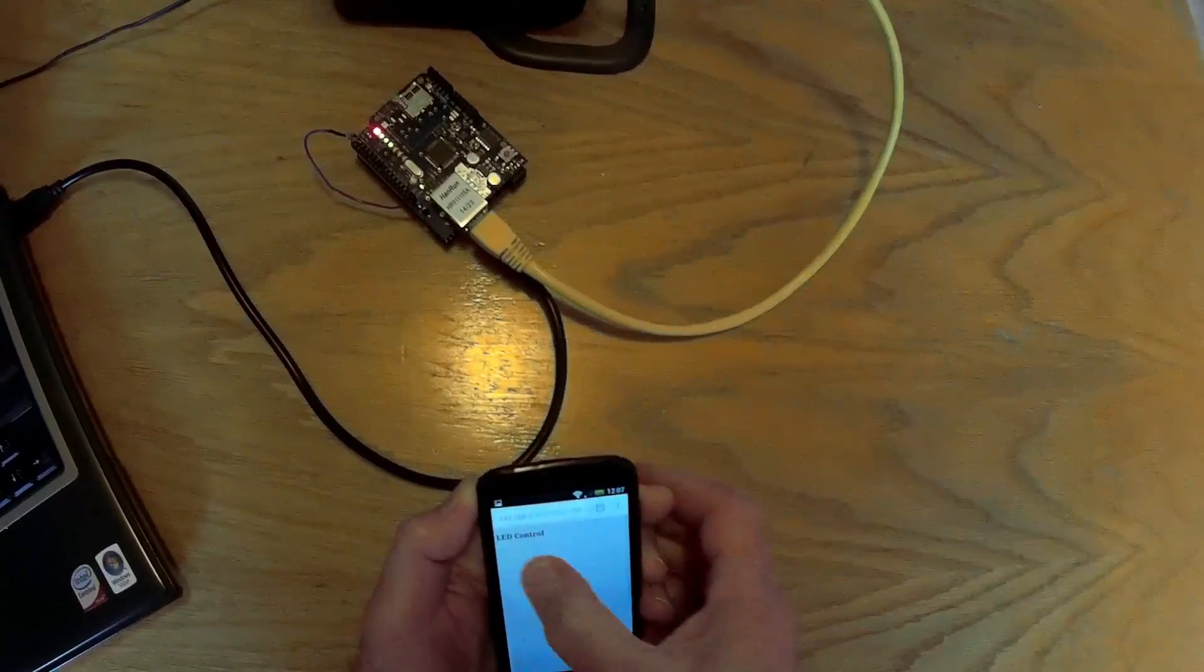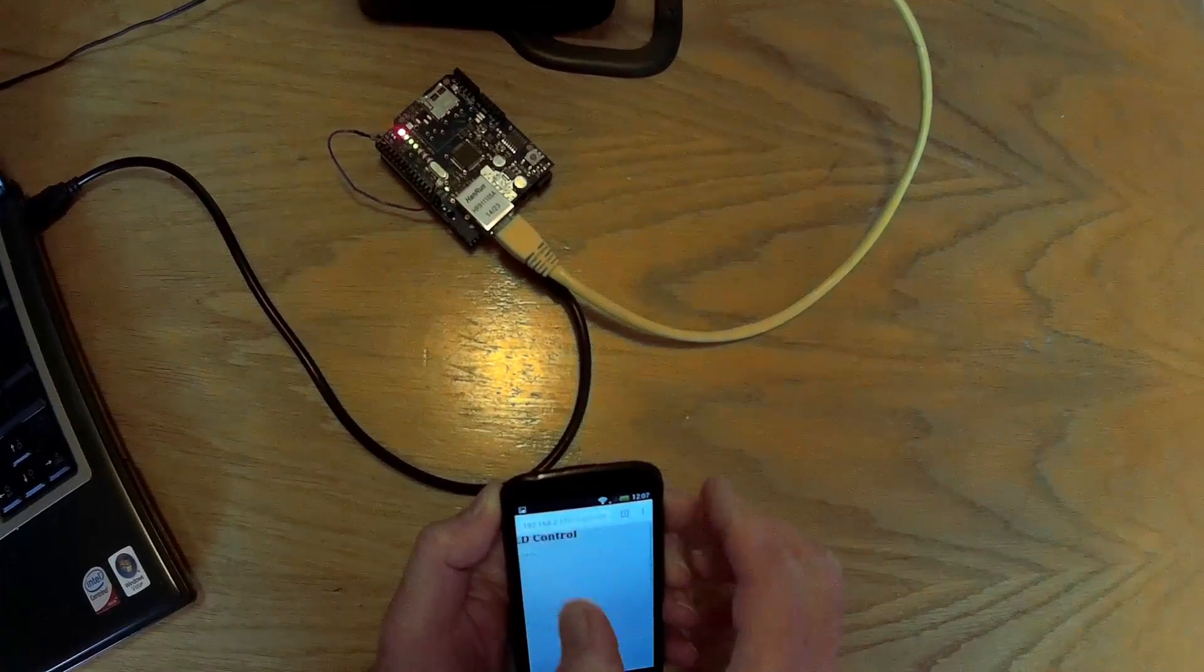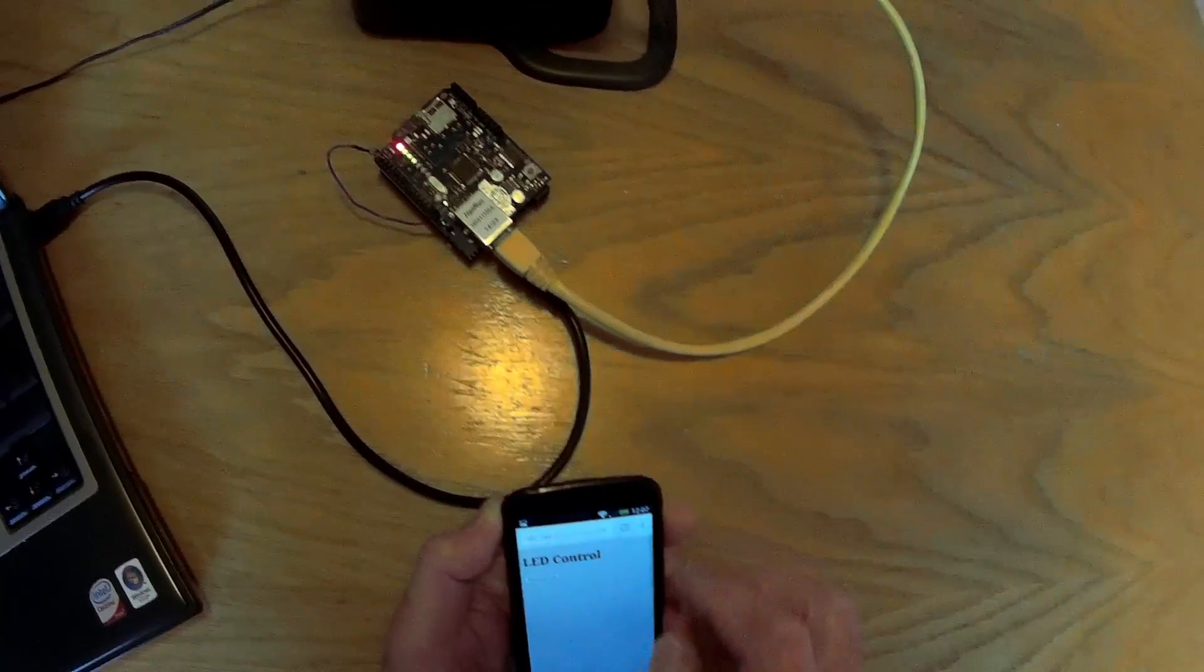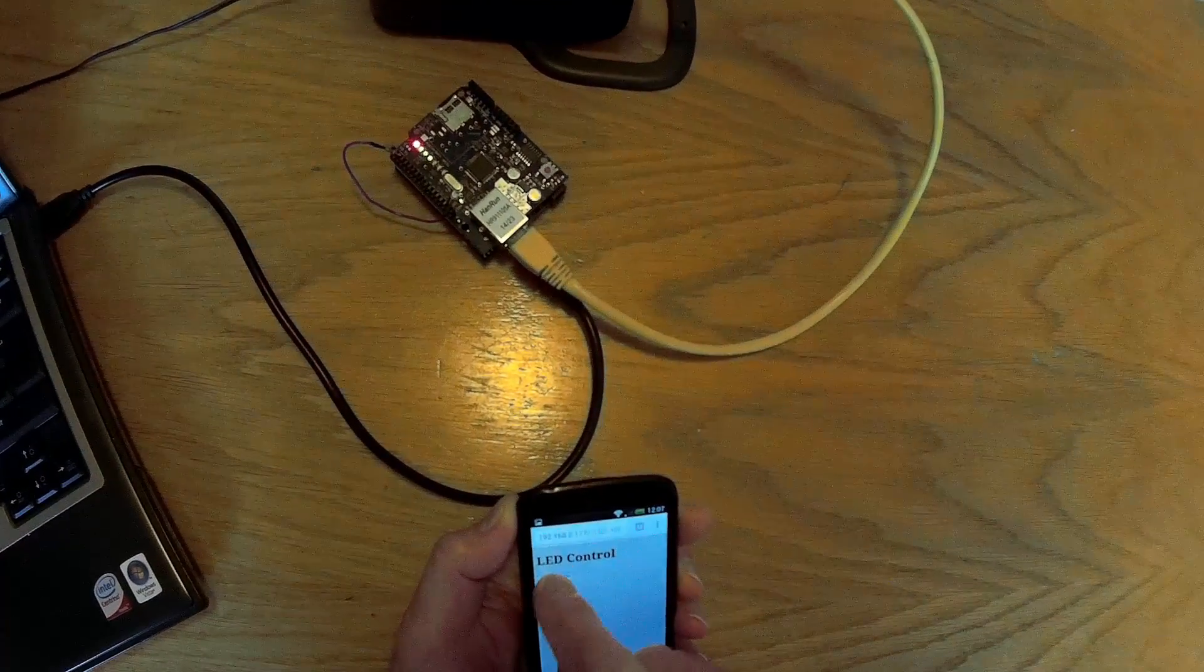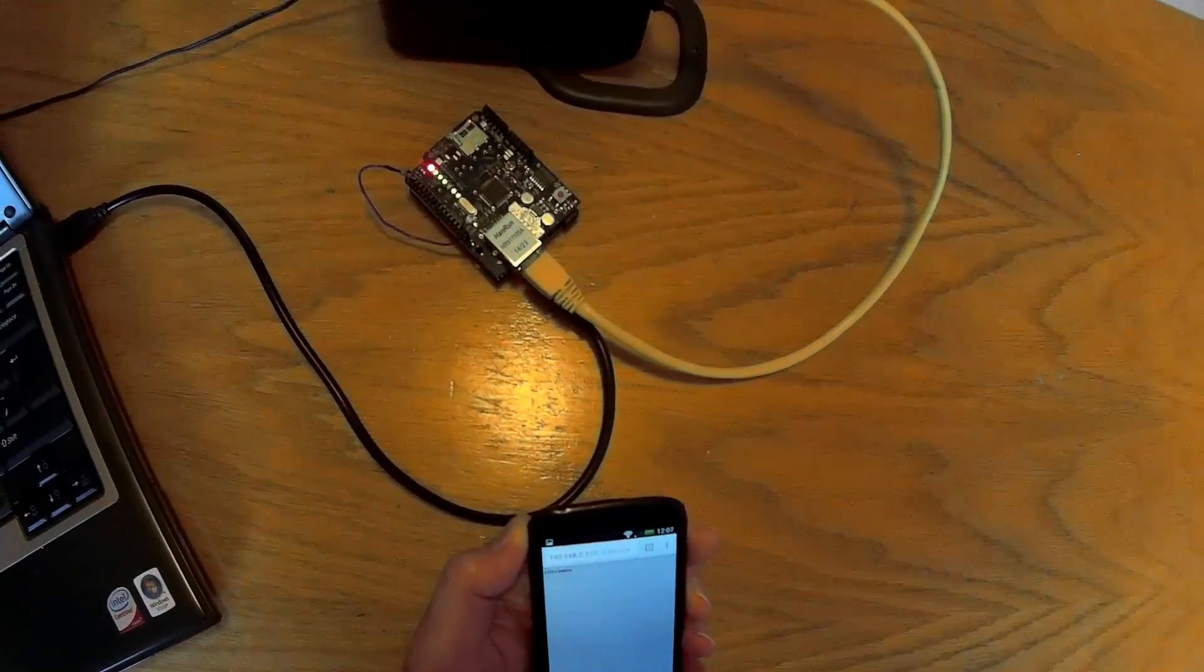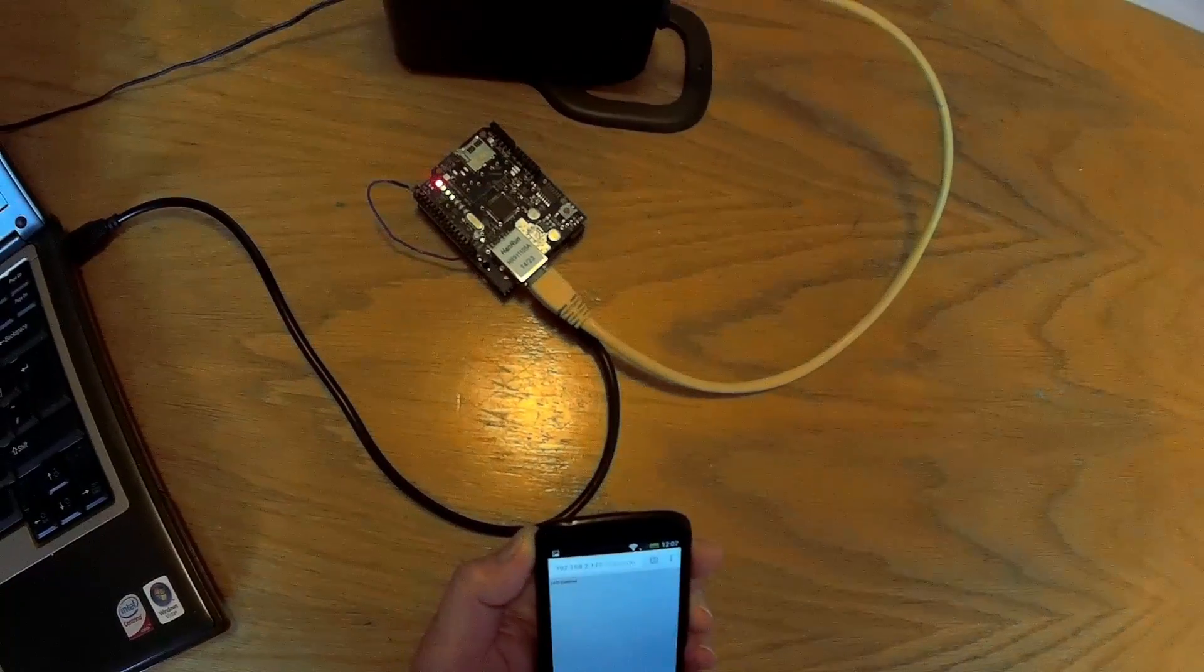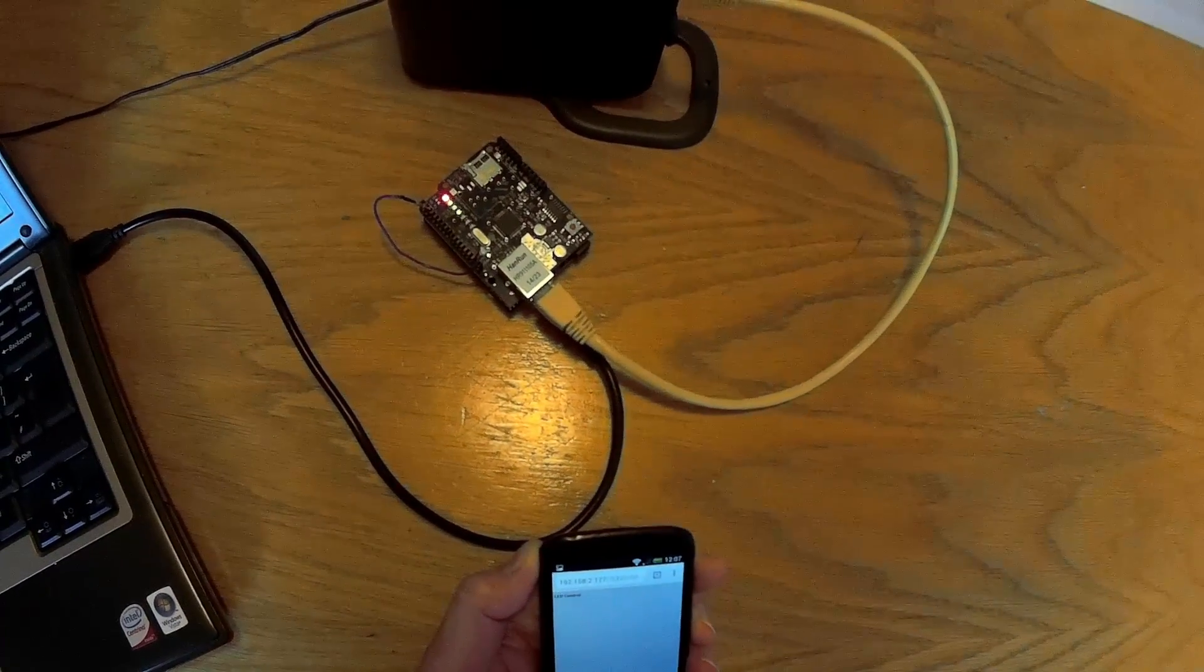Now just once more for luck, press the button to turn LED on.